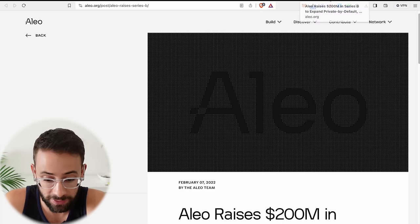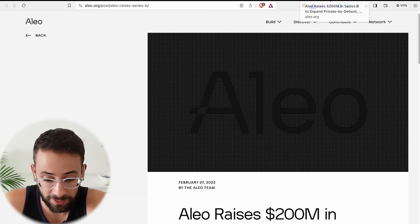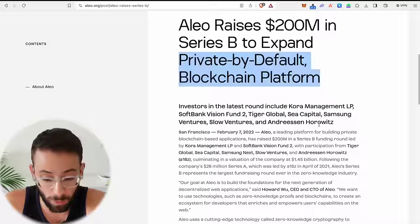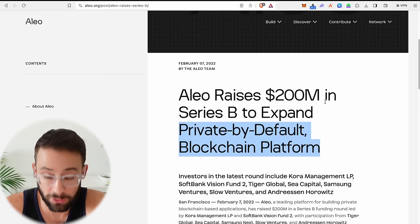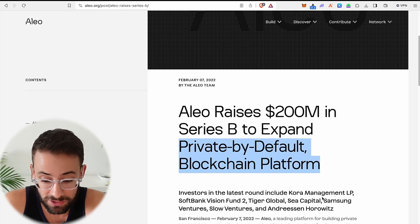So for starters, what is Aleo? They are a zero-knowledge blockchain and they're all about privacy and they've actually raised quite a lot of money, 200 million dollars last year in a Series B for their private by default blockchain platform. And some of their investors are actually quite well known, including SoftBank, Tiger Global, Andreessen Horowitz, and many others. So this is a legit project backed by very serious investors with a decent amount of funding.